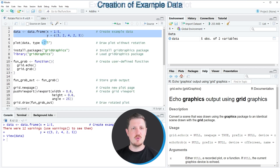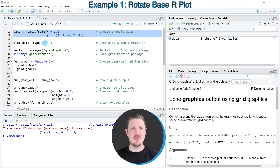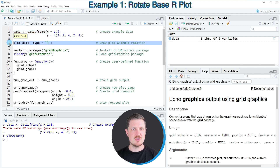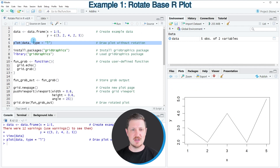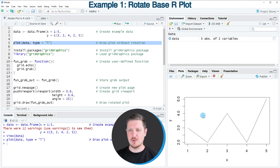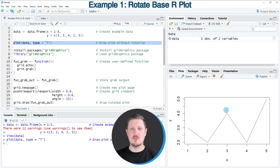Now if we want to rotate a plot, we first need to create this plot, as you can see in line 5 of the code. After running this line of code, you can see at the bottom right of RStudio that a new line plot is appearing. However, this line plot is not rotated yet.